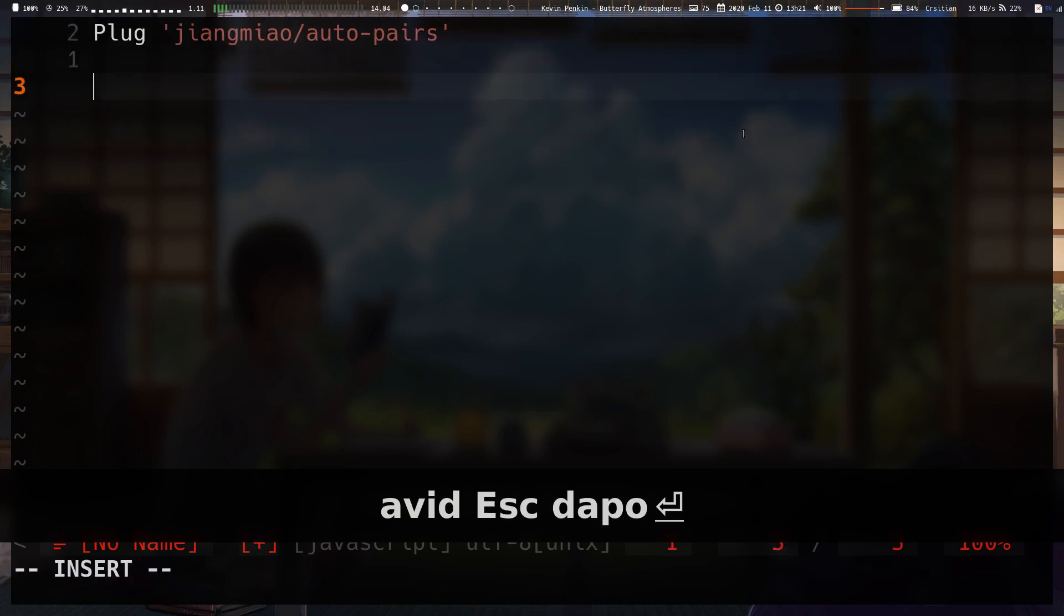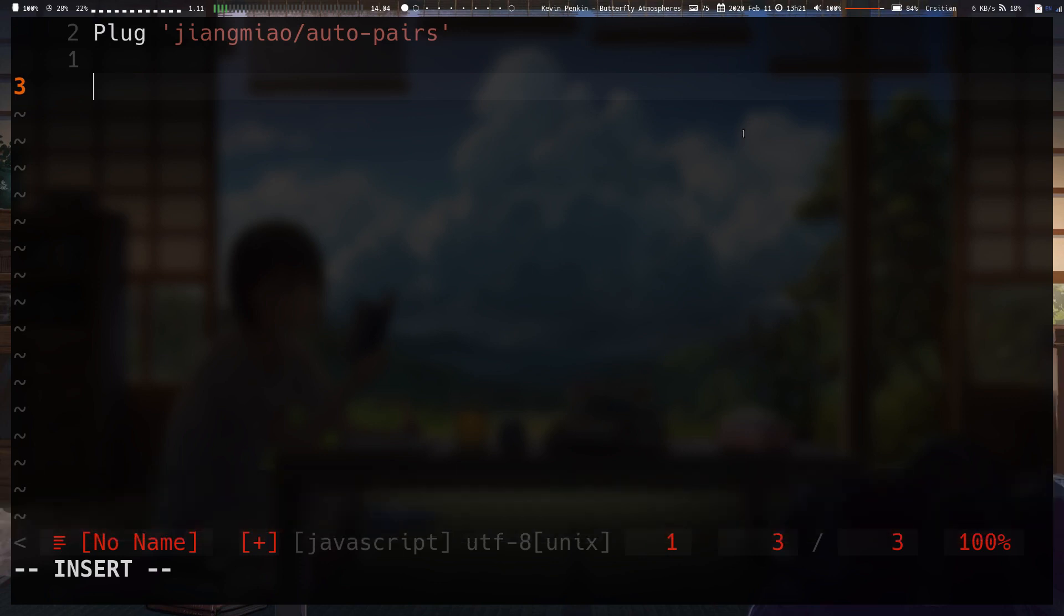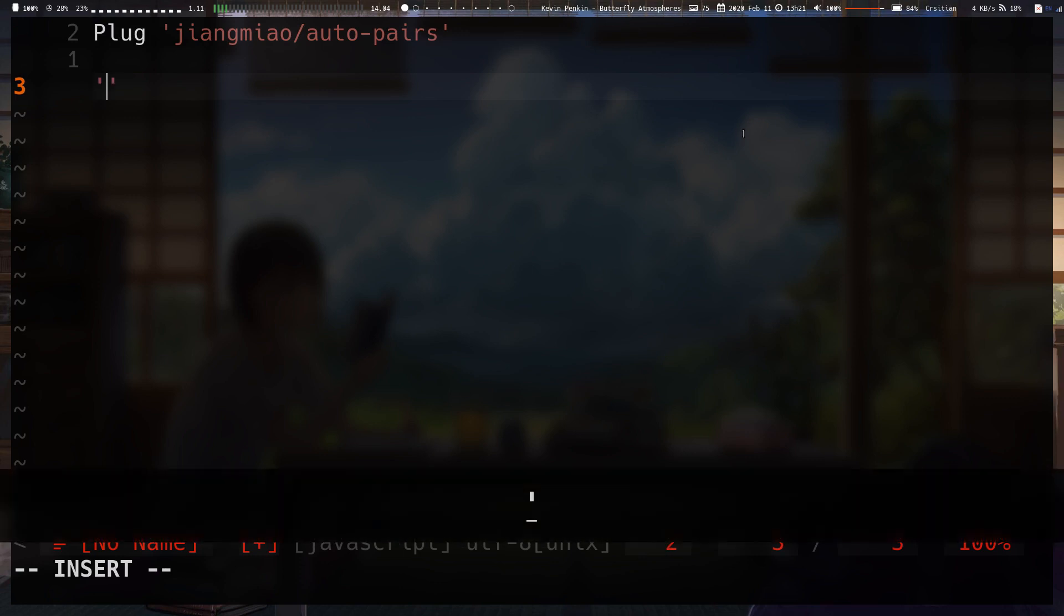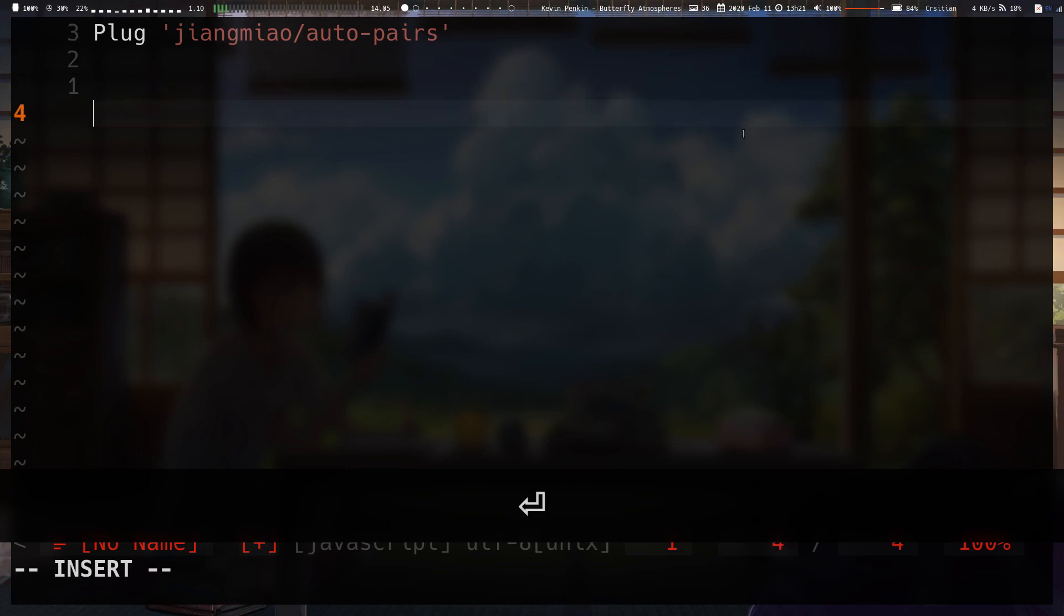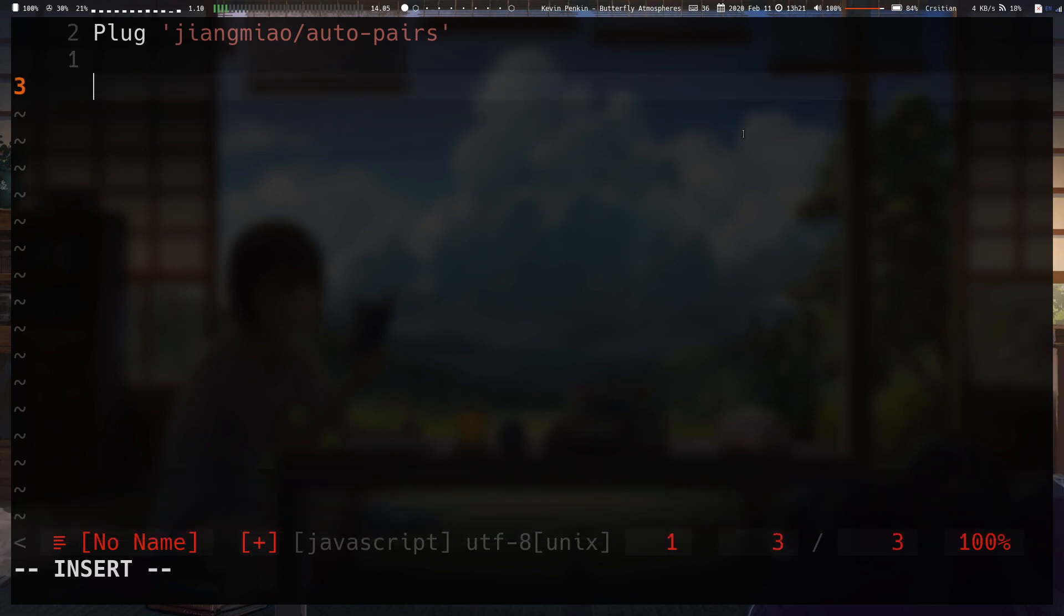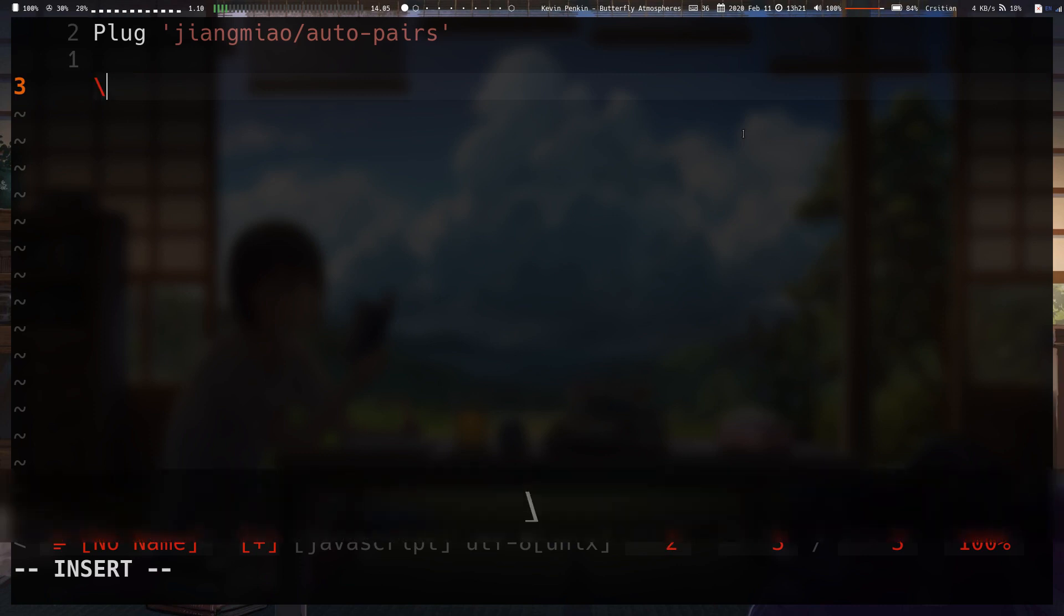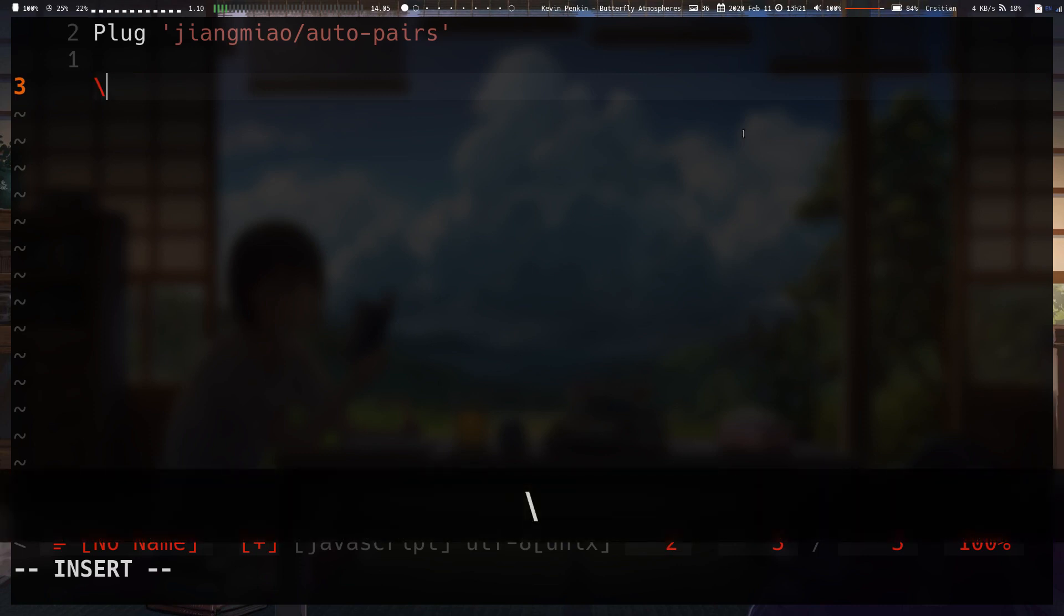It's worth noting now that you usually can just make mappings to do the auto pairing for you. But there's a particular feature of this plugin which made me install it versus using my own mappings. So first, before we get to that particular feature, let's go through the minor details.